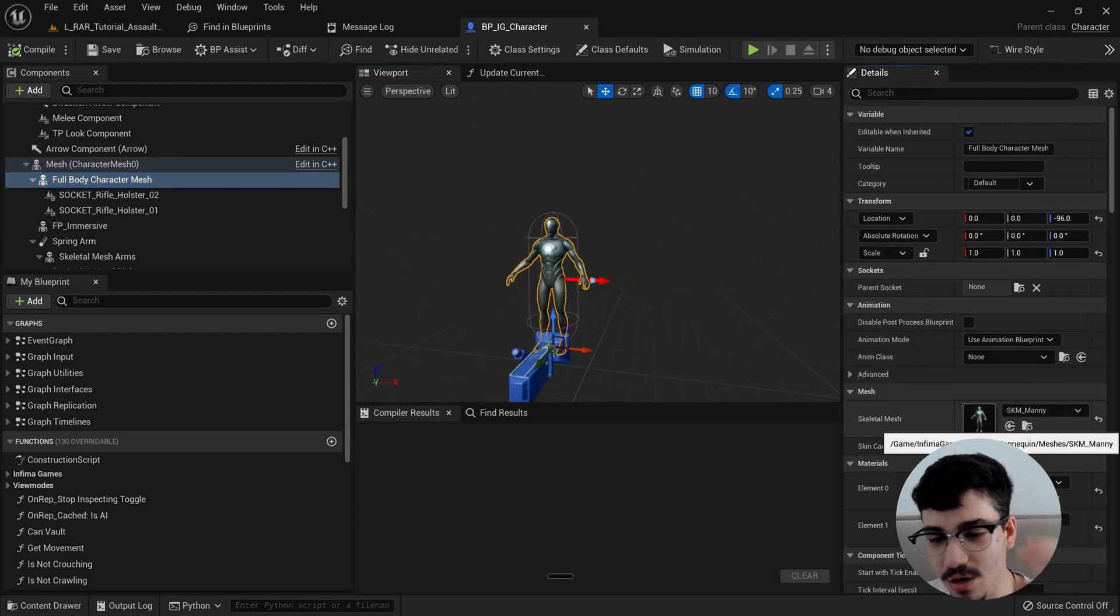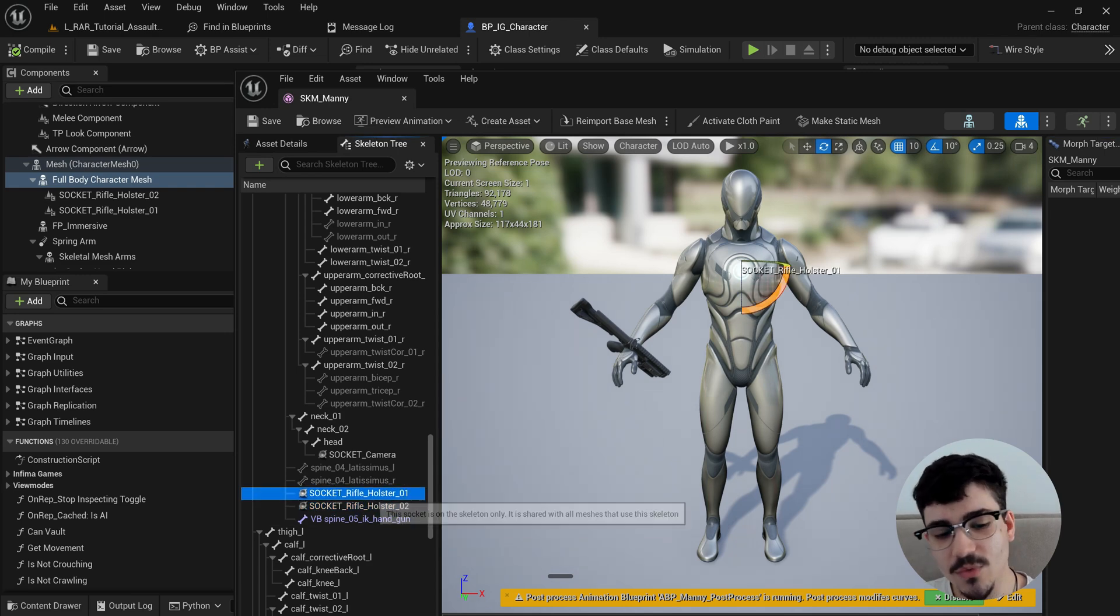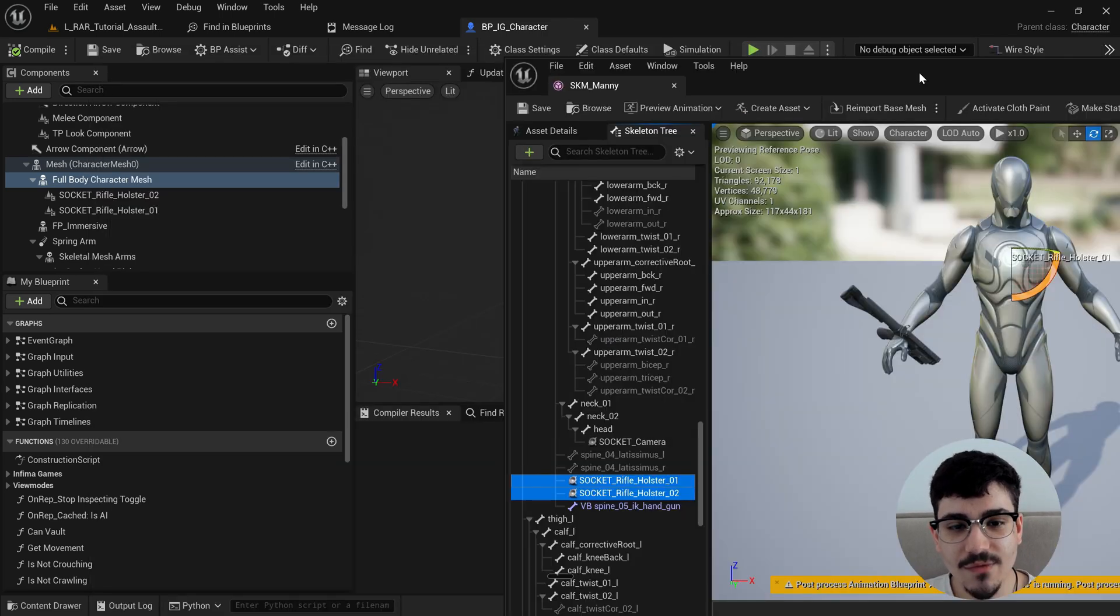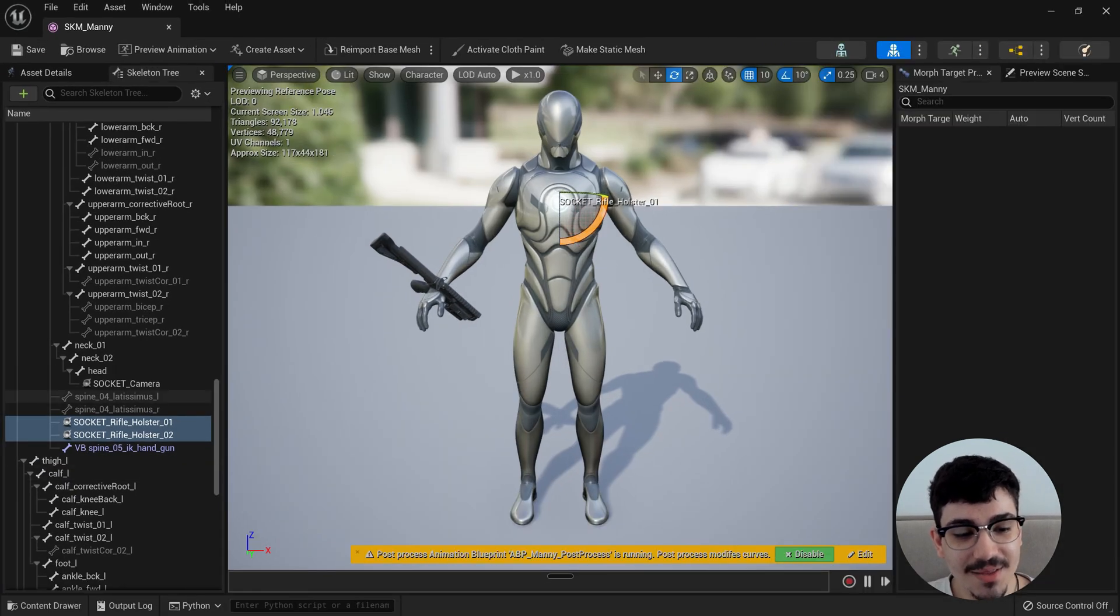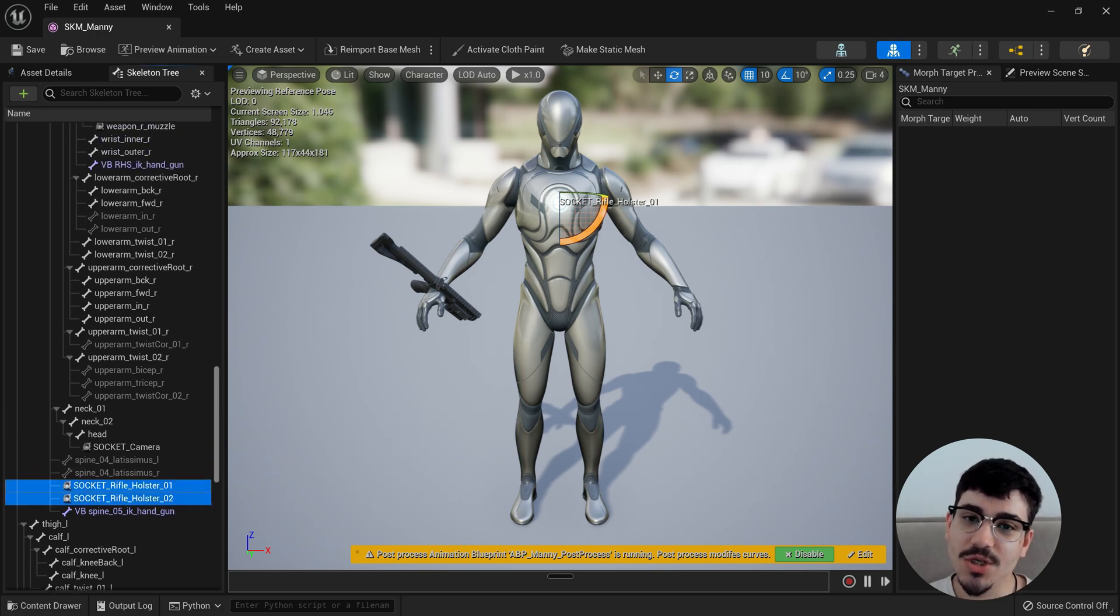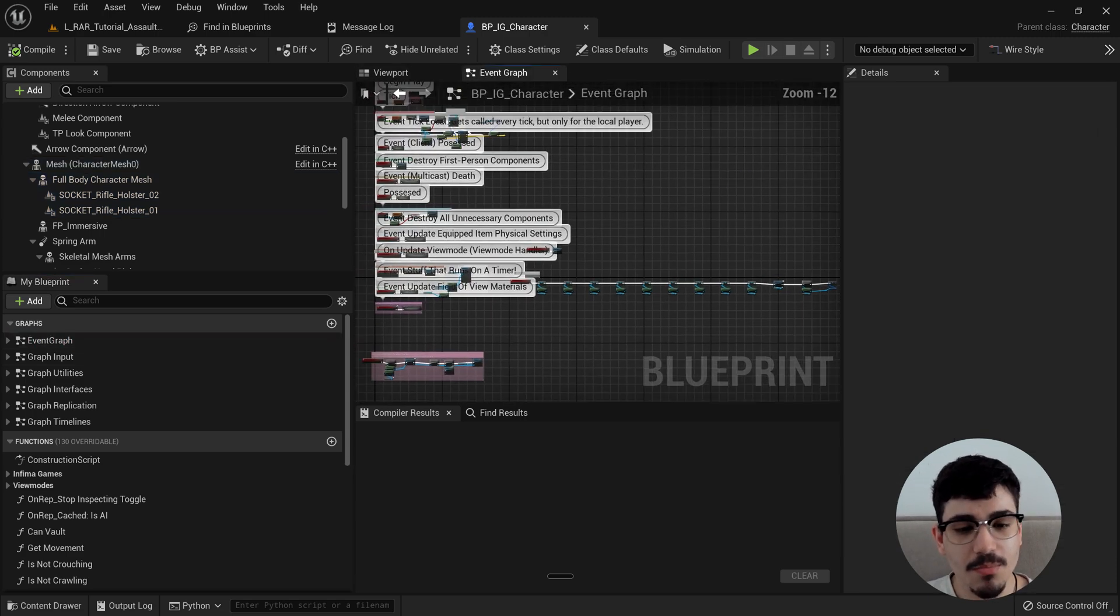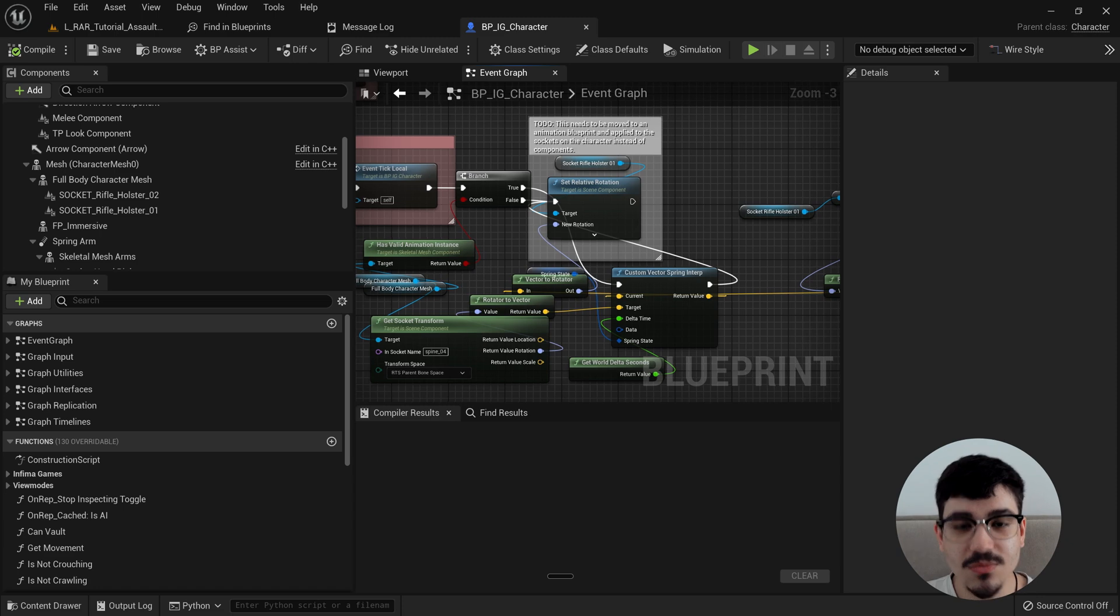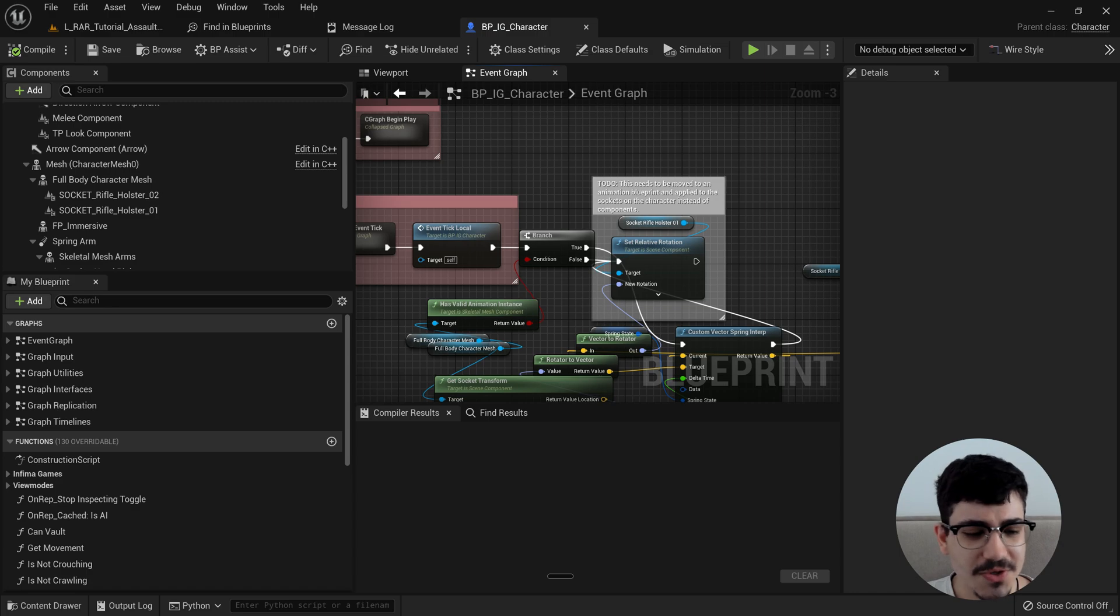But the idea is that we have a few sockets on the character skeletal mesh, specifically on here. And I called them rifle holster. Definitely need better names, but this is the placeholder. And these two sockets have currently a corresponding scene component right here, which will eventually be deleted. But the idea is that these two sockets will, in the animation blueprint of the character, have some sort of spring interpolation such that when the character moves, they will bounce around. Currently, that's not what's happening. Currently, these two scene components on the character blueprint are being kind of moved around every tick right here, with a spring interpolation. And this looks horrid, I know, but actually, we're only moving the first one. So the second holster, or the second socket, second display holster isn't even being moved.